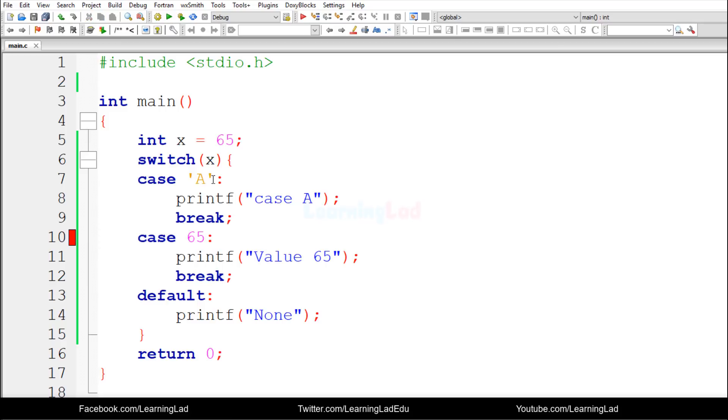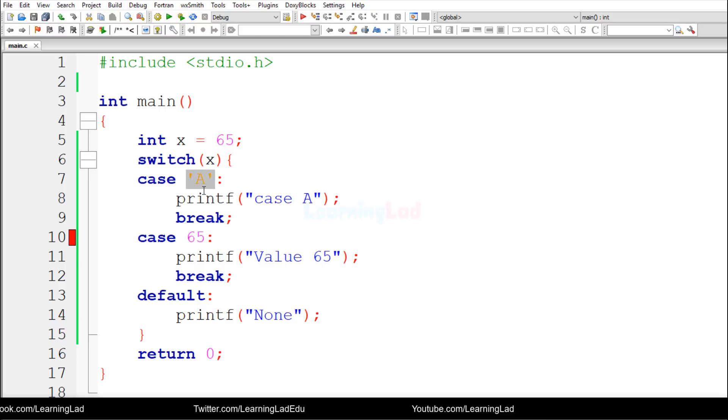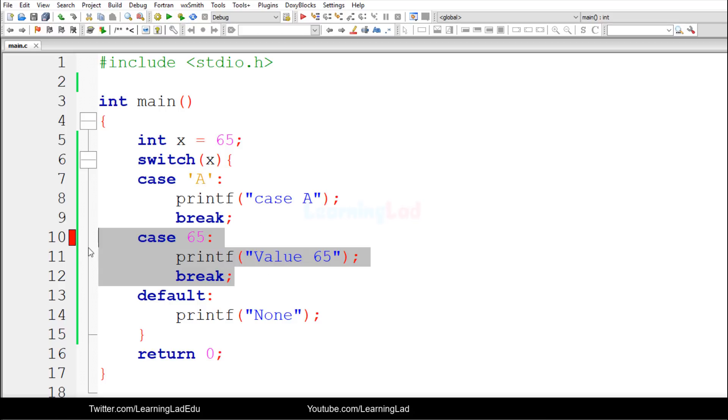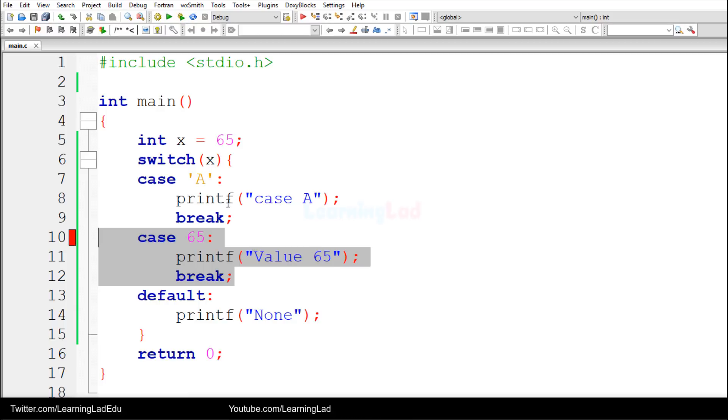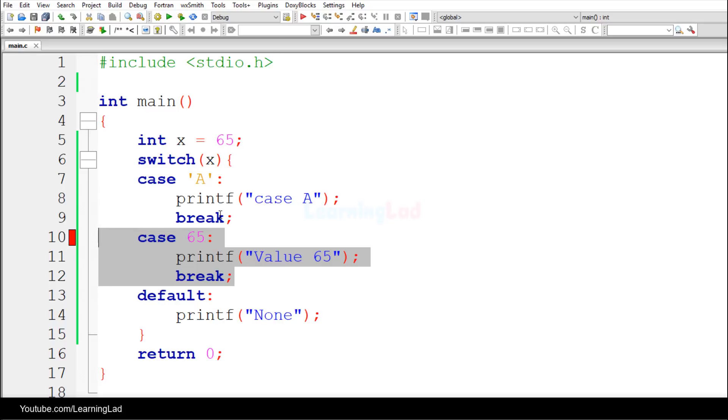So here, whenever we use the character, the ASCII value is used, and the ASCII value for capital A is 65, and we have also defined another case with the value of 65. It means that this switch statement has two cases with the same value, and it is not allowed in C language, and that's why we get the error.